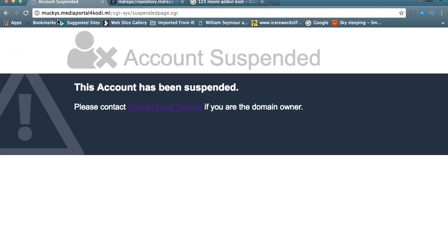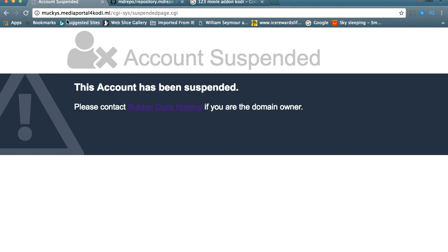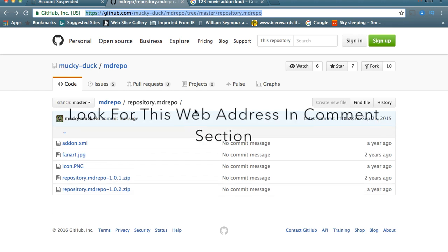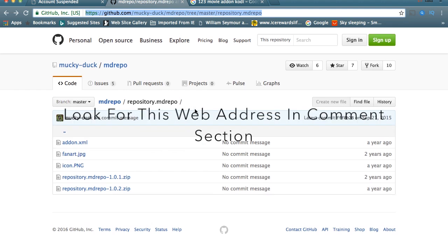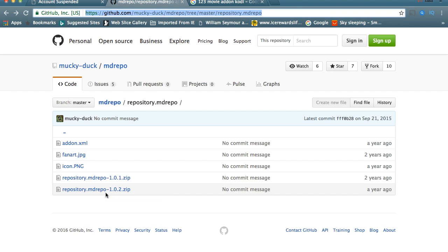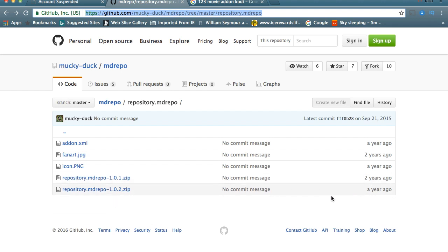As you see, like I said, if you put this in, you're going to actually need this web address. I'm going to actually put this in the comment section so you guys will have it as well. You're going to need muckys.mediaportalforkodi.ml. You're still going to need that. So the first thing we're going to do is go to the GitHub because all their repos is in the GitHub.